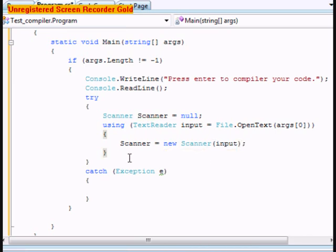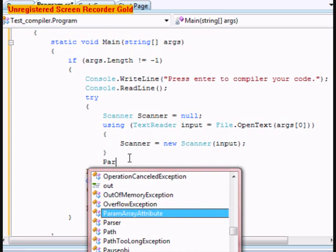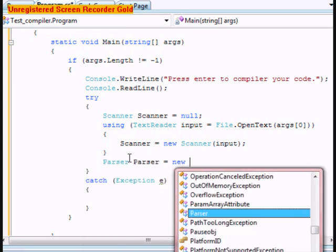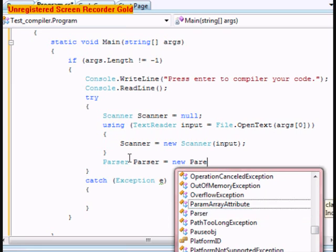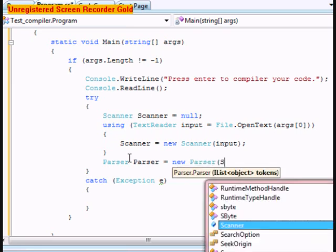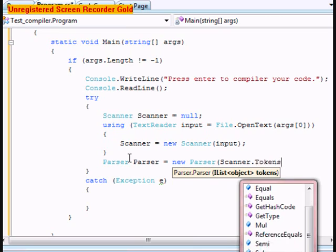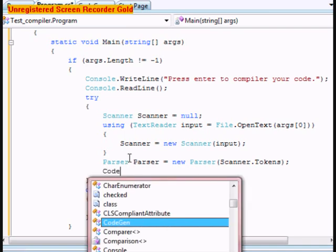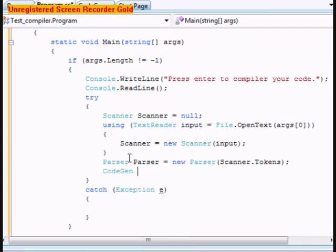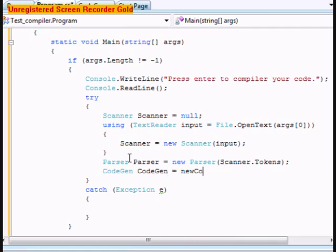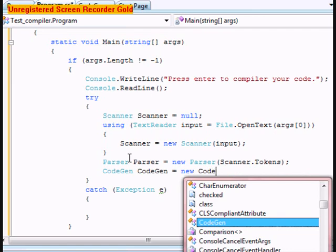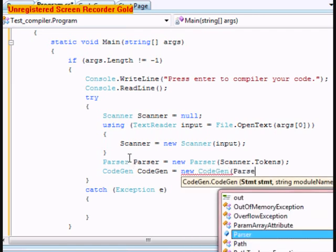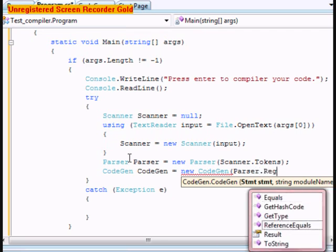And then right outside of these we're going to do Parser parser equals new Parser. This one's going to be scanner.Tokens. This one's going to be parser.